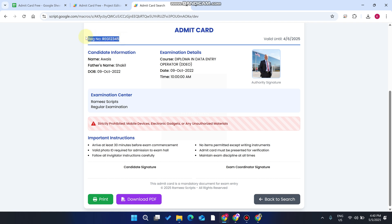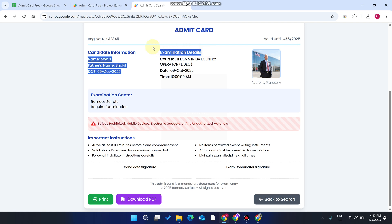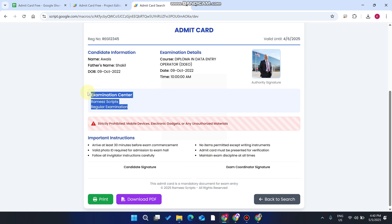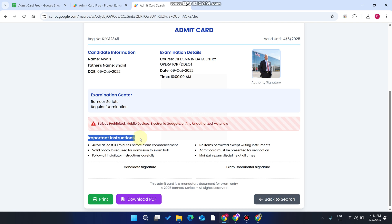You can see the registration number, the candidate information, the exam details like course, date and time, the candidate image, the examination center, and some important instructions which are displayed on the slip.